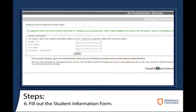Enter your student ID, first and last name, and your birthdate. Your birthdate must be filled out as seen, most importantly with the slashes separating the date — for example, 01-01-2016.